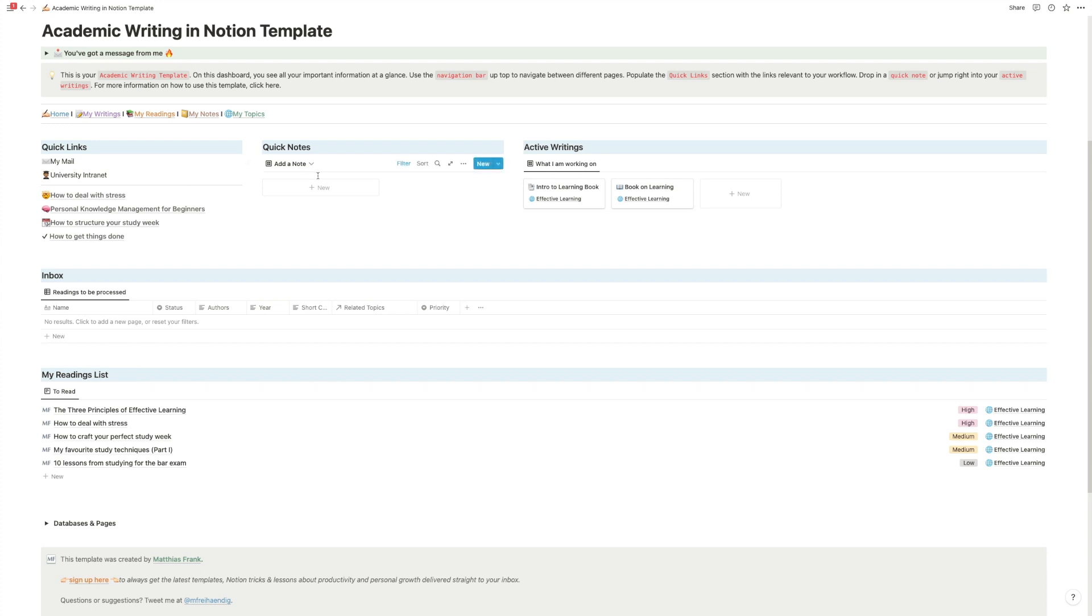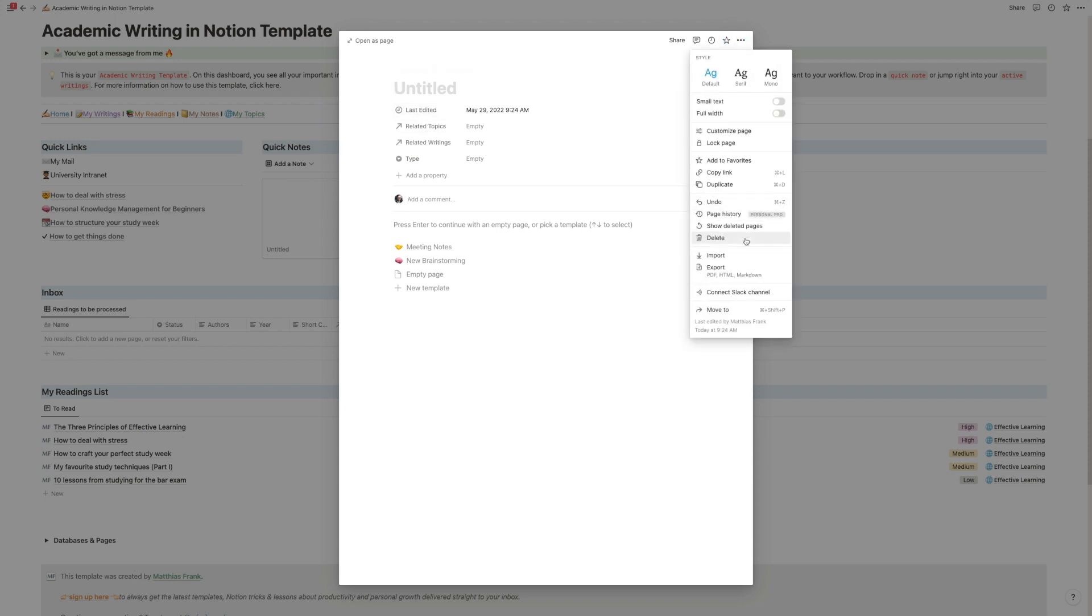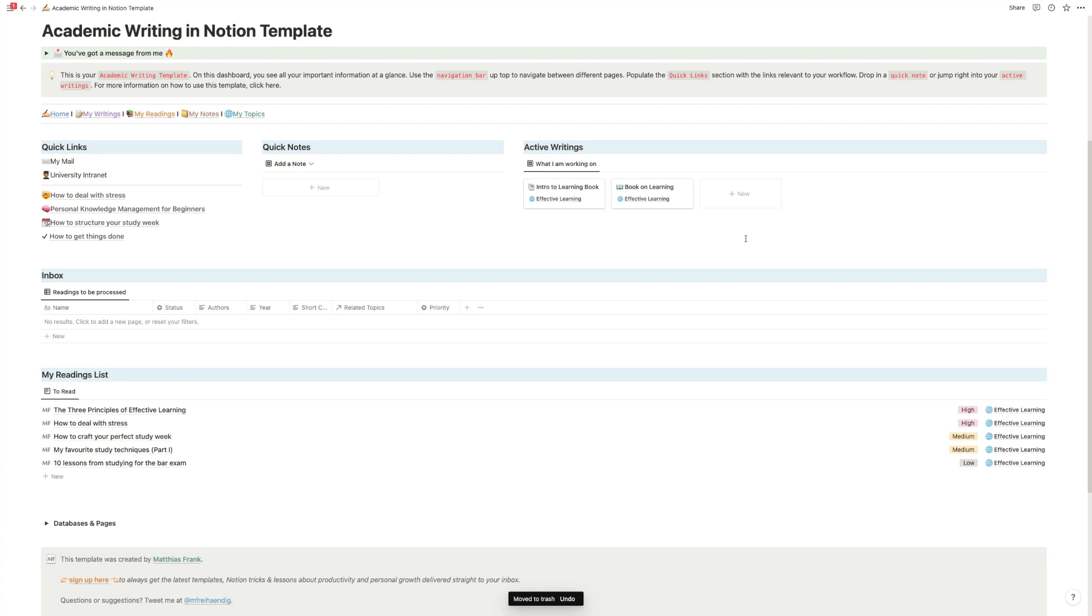Next, quick notes. That's just a handy section for you to add any thoughts that you have without having to interrupt your workflow. So you just hit the new button, write whatever comes to mind, and then it will show up in your inbox. And you don't need to worry too much about it at this point.